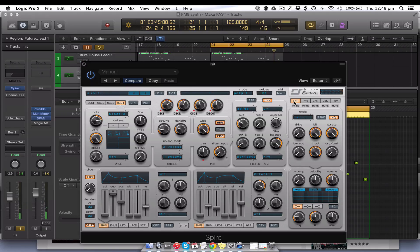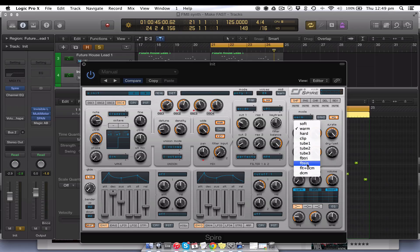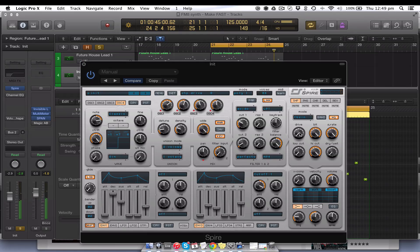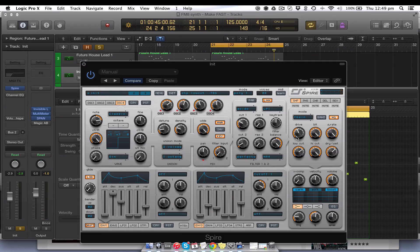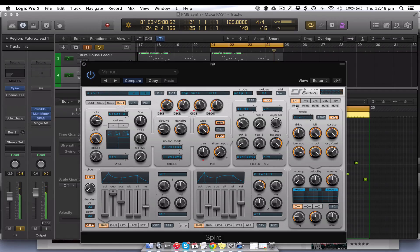Now we're going to come into the shaper section. We're going to change the mode to this one here and put the drive up. You can't hear anything yet because I haven't put the drive wet up, so we'll put that up — it sort of points off to the T. You can hear that's not quite what we're looking for, so we're going to tweak it and do some low cut to just affect the area we want. It's almost giving it like a bit of white noise, just a bit of grit at the top — so now it's got some bite, which is what we want.